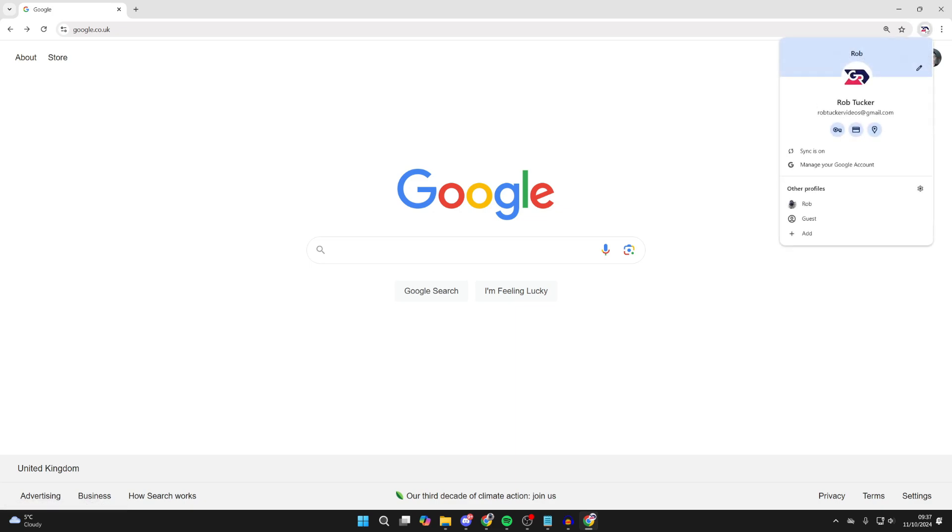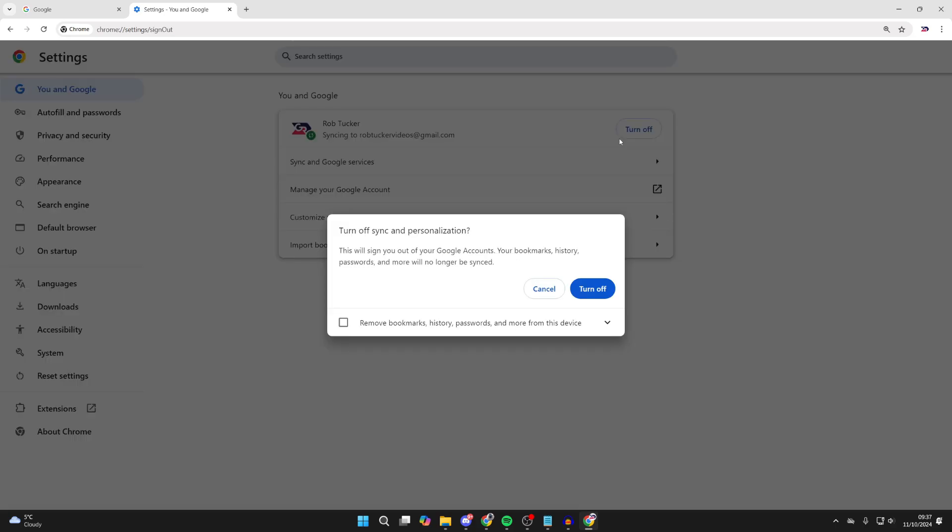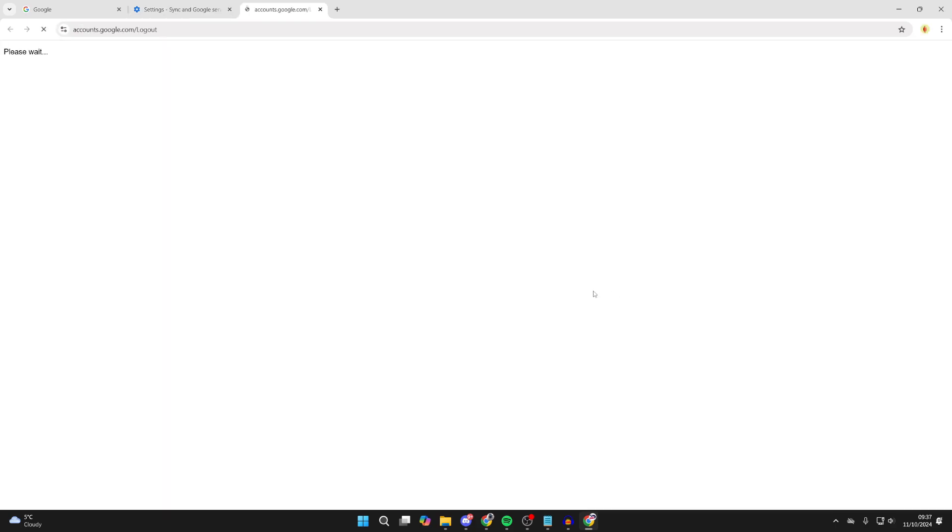To do that, click on your current avatar at the top, then click on sync is on. And what you want to do is click on turn off and click on turn off again.